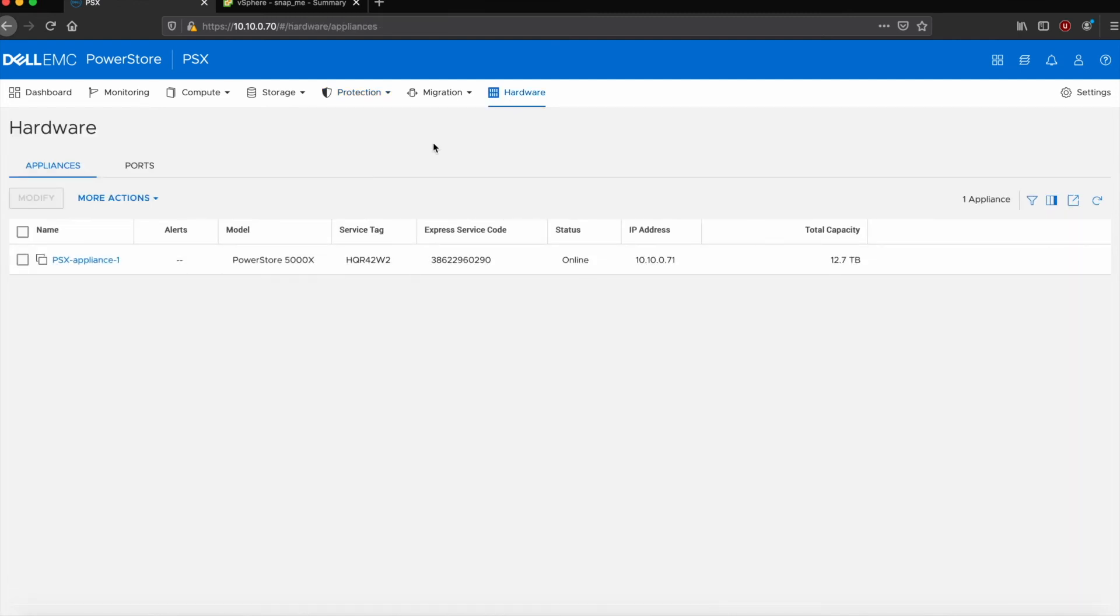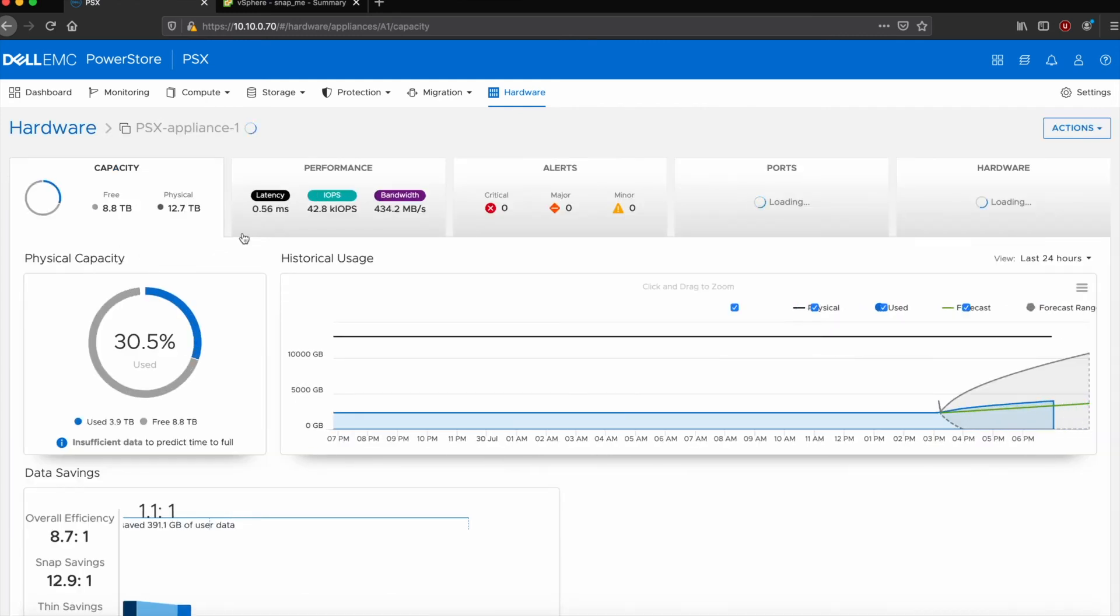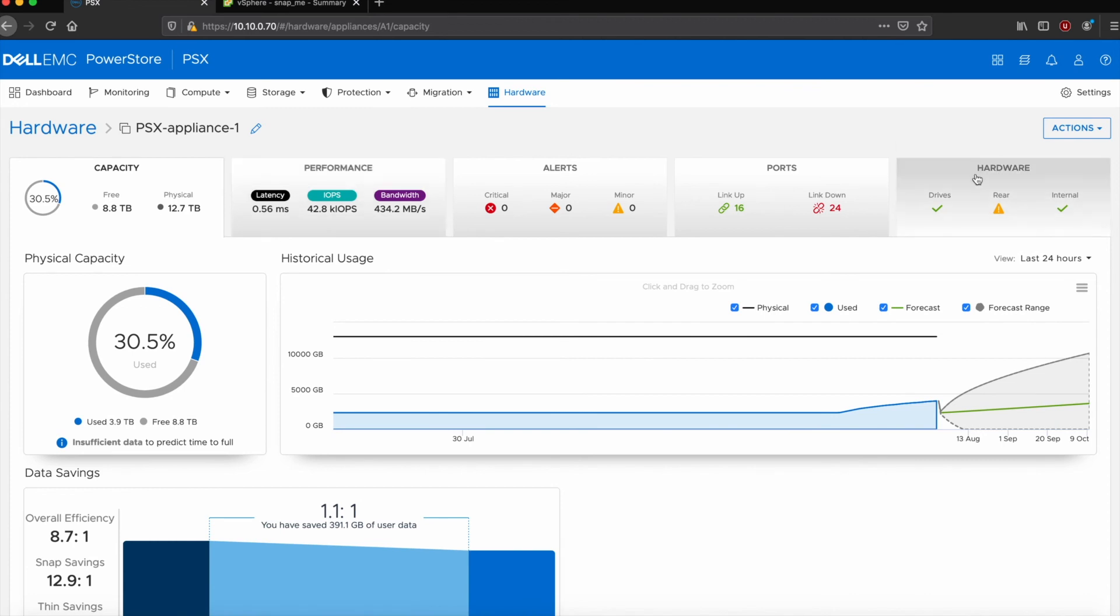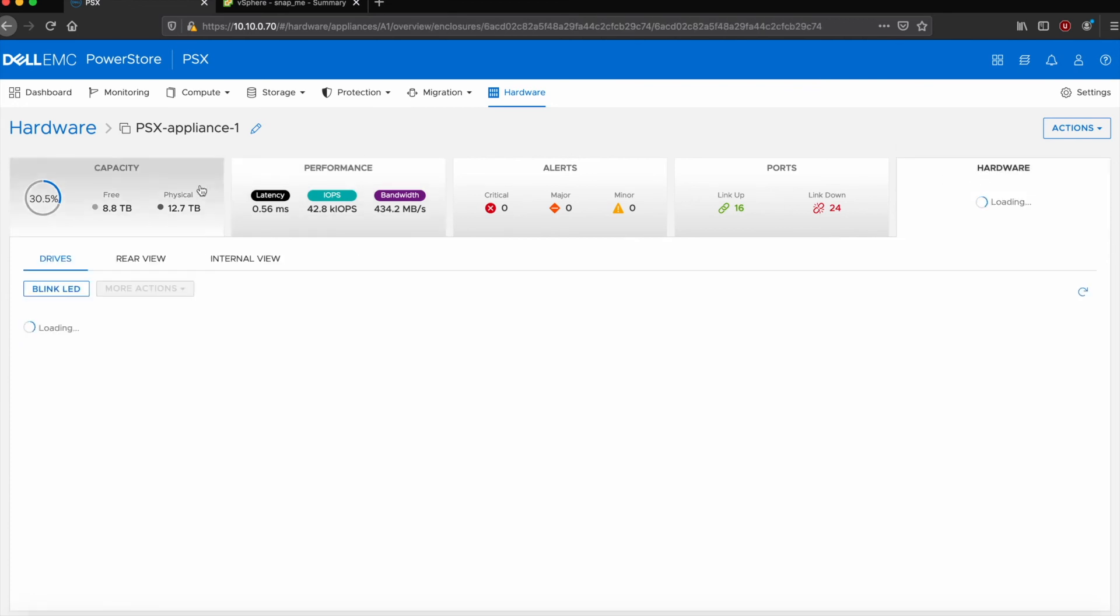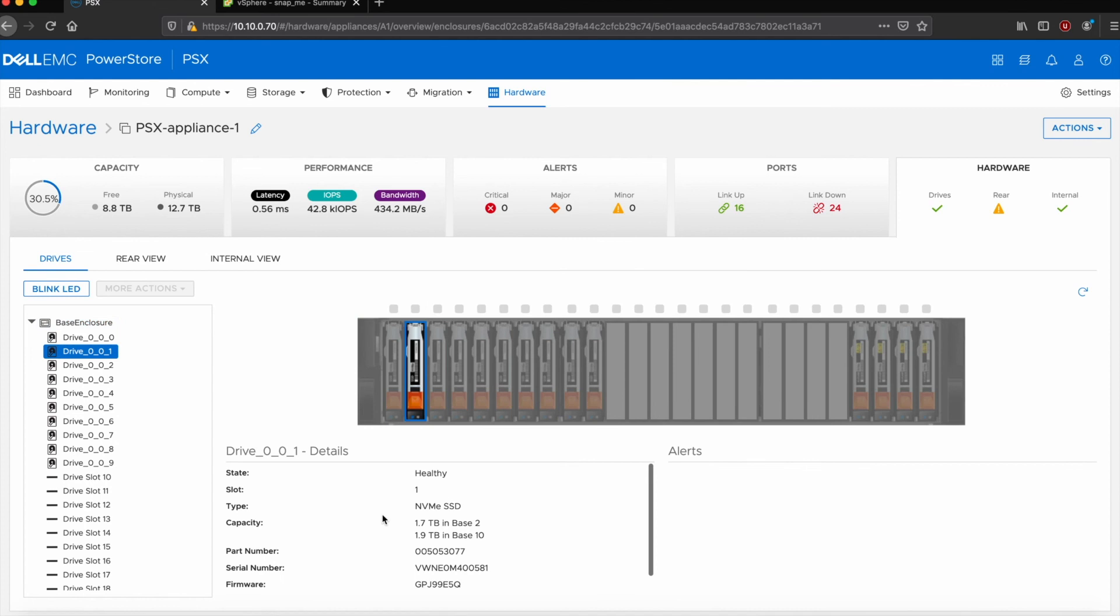And then similar to the PowerStore T, the same interface for taking a look at the hardware, look at the overall performance of the system, any alerts at a high level. So quickly look at the hardware, you can see the drives and the system get details on that and what's going on there.